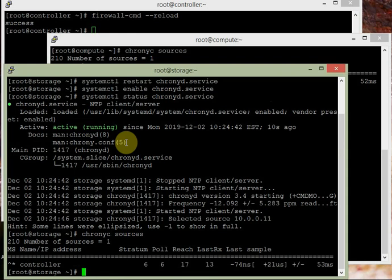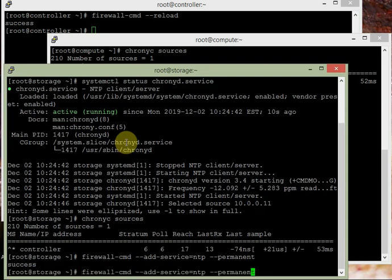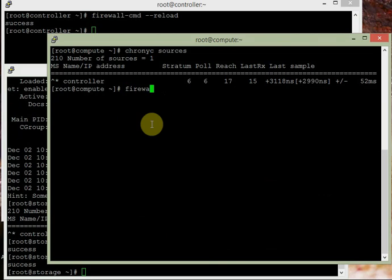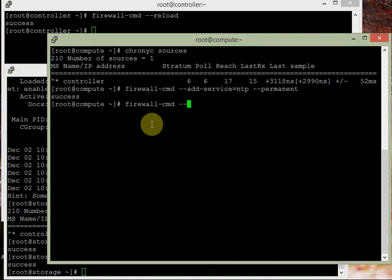We should also add the firewall rule on storage and compute nodes: firewall-cmd --add-service=ntp --permanent, then reload: firewall-cmd --reload. Do the same on the compute node: firewall-cmd --add-service=ntp --permanent, then reload. This completes the NTP server and client configuration — we have verified it is working.